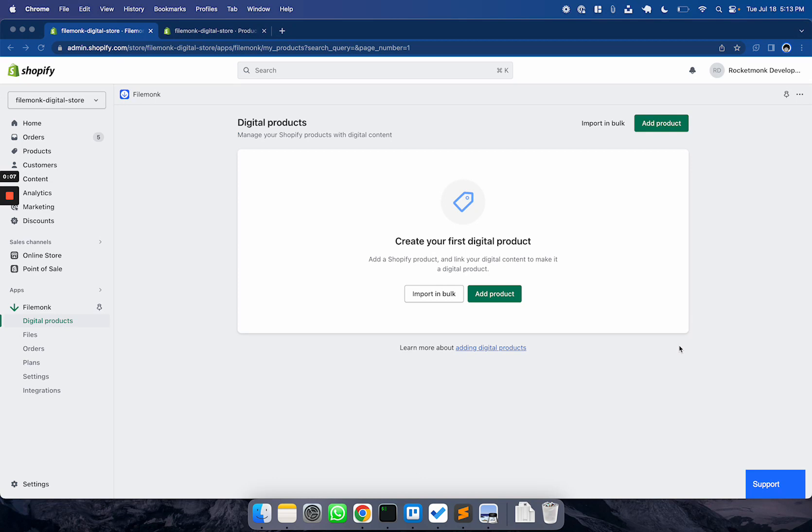A digital product is a product listing on your store that has files linked to it. So if you see a product here, it means that when anyone purchases it, they'll receive a link to download all the files linked to it. To help you understand how this page works, let's walk through an example.